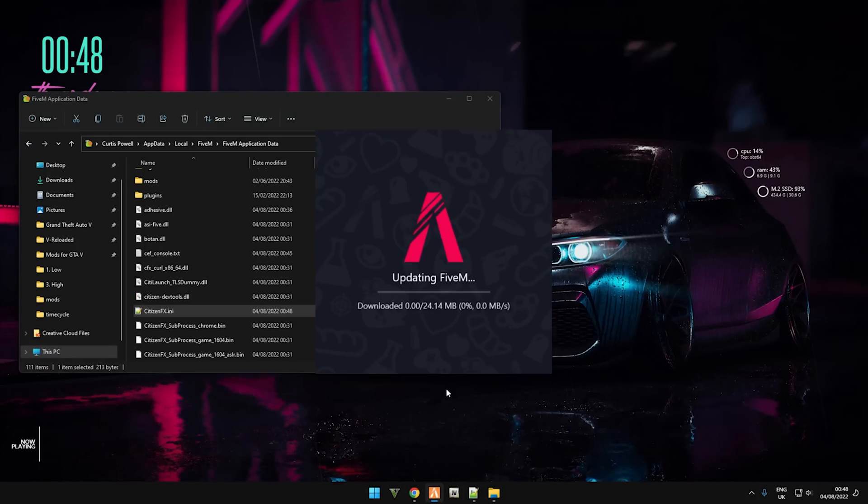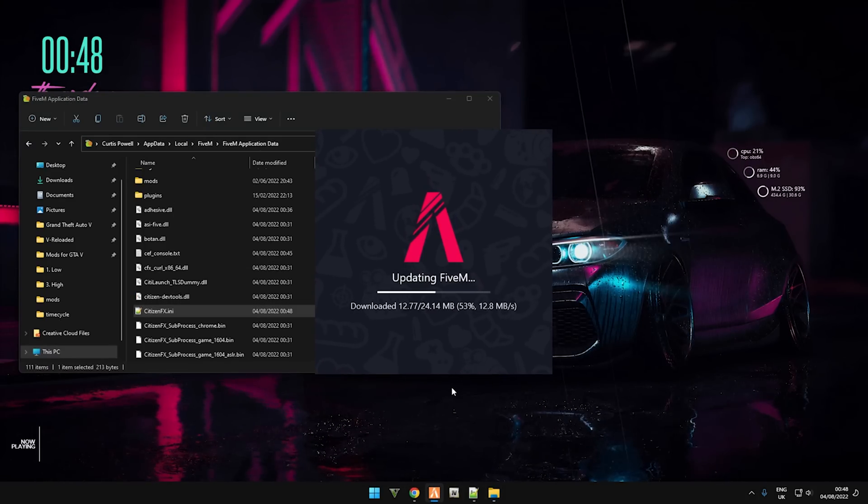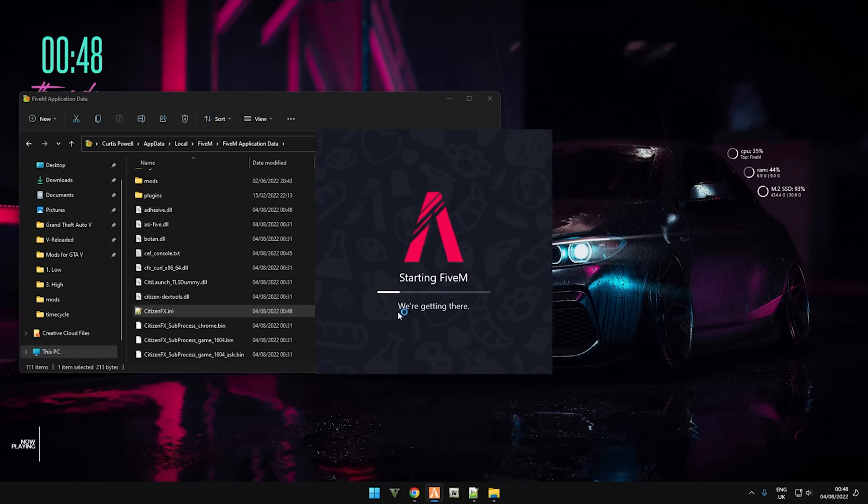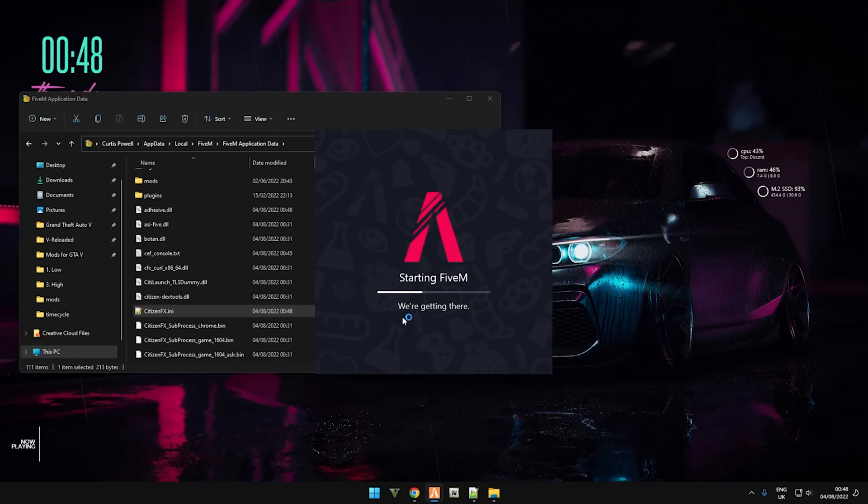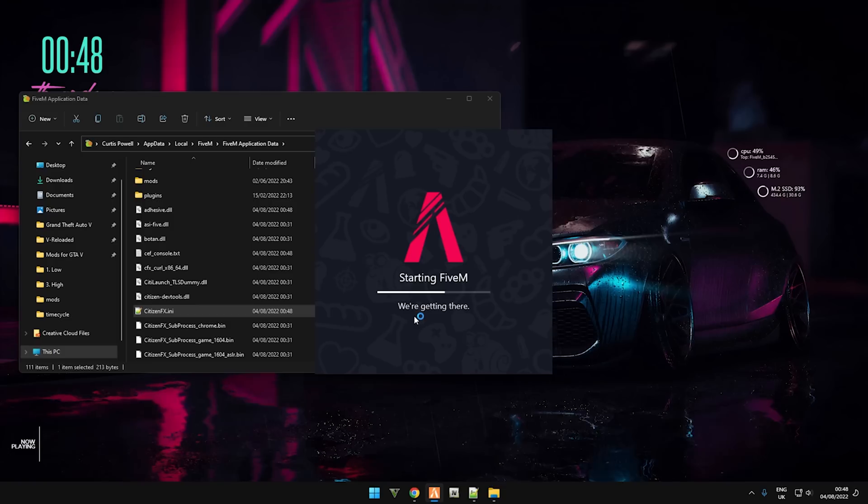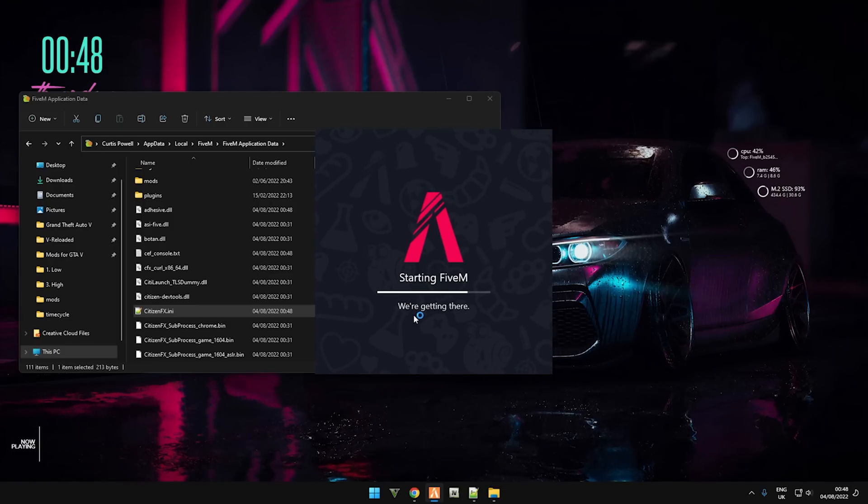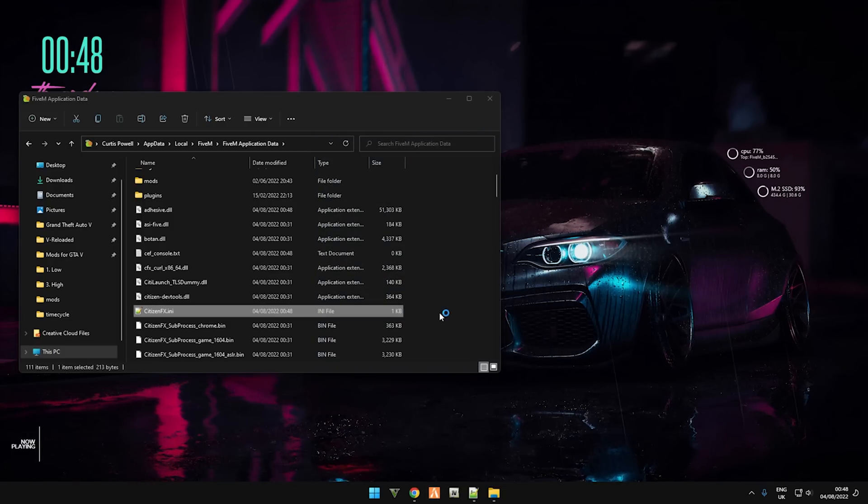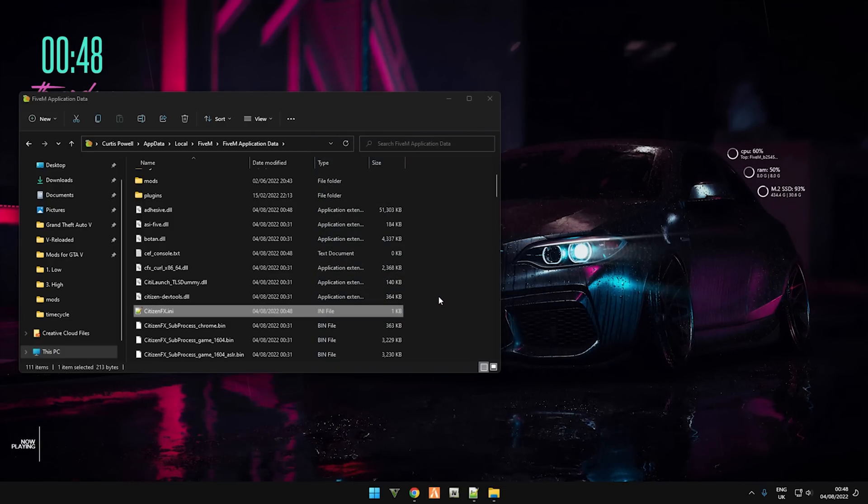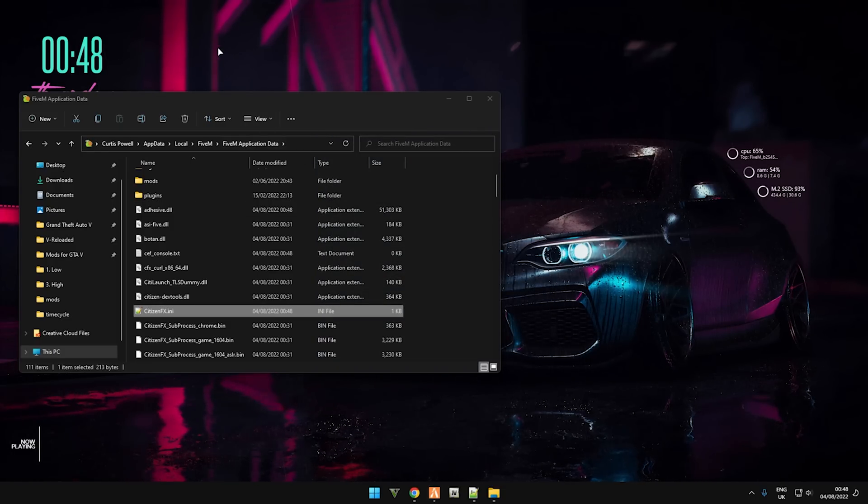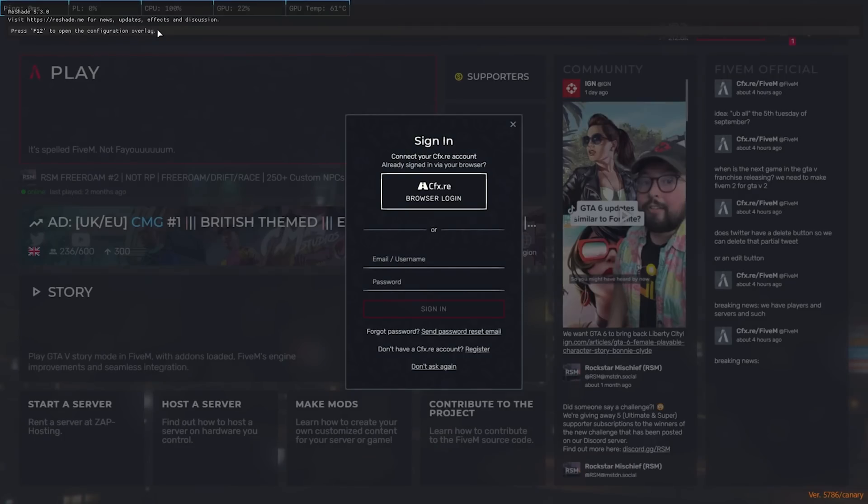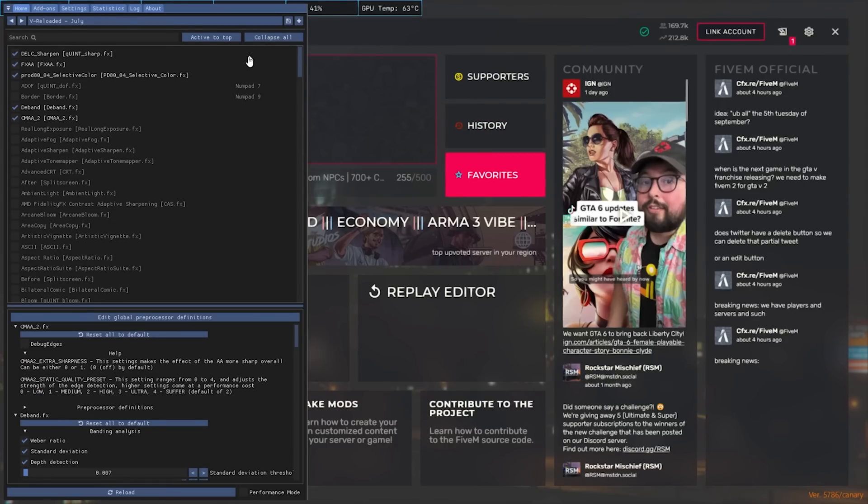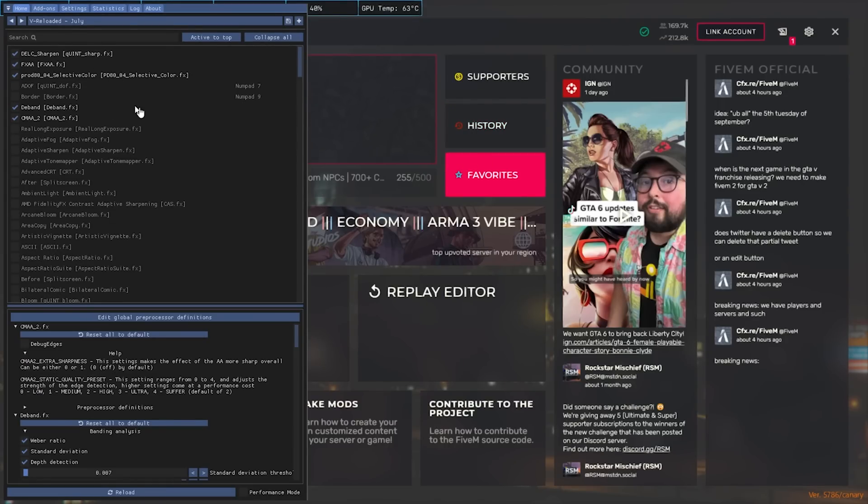And now launch FiveM. You should see a download right after you've launched it. And then once it's launched, you should see at the top Reshade 5.3 as is now working. And if I press F12, it works.